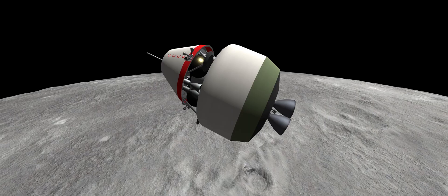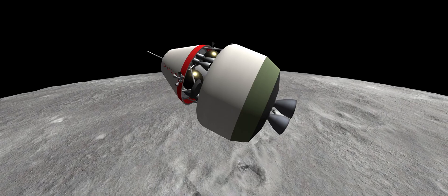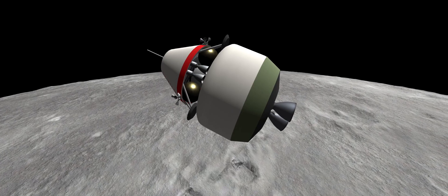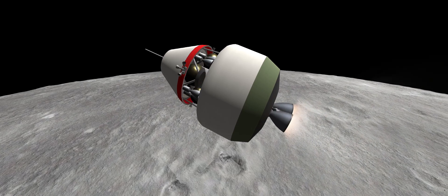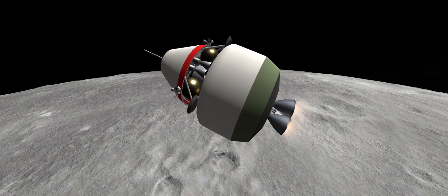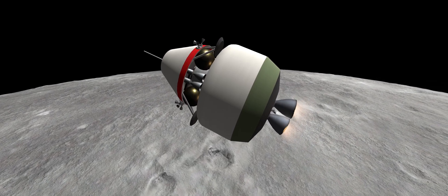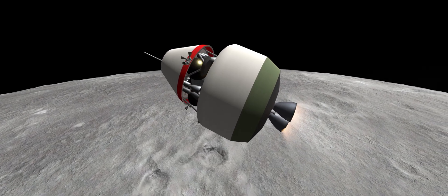With a calculated impact time of T-1 minute, the braking stage is alleged, and the twin U-2000s light to begin slowing down the craft.